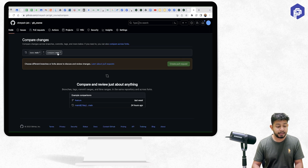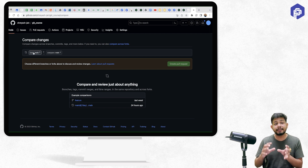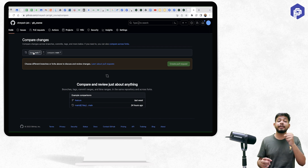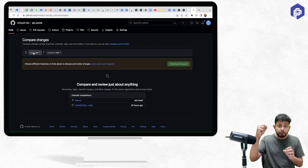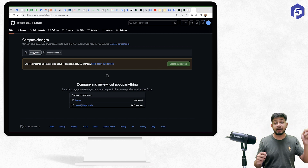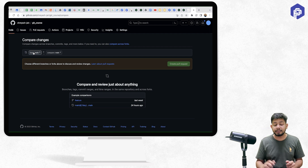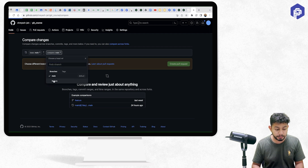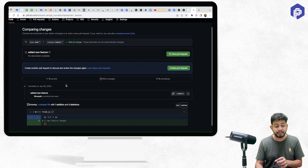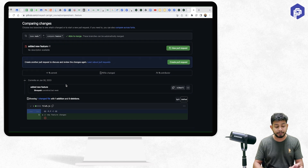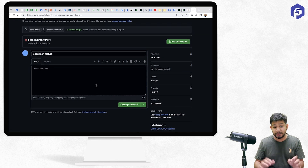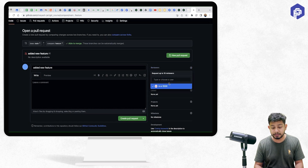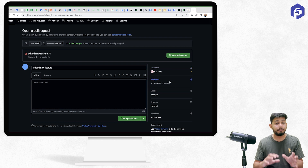On GitHub, there is a tab named 'Pull Requests' where we create a new pull request. It asks for a base branch and a compare branch. The base branch is the destination — in our case, main — and the compare branch is feature. Once selected, it shows the commits and changes from the feature branch.